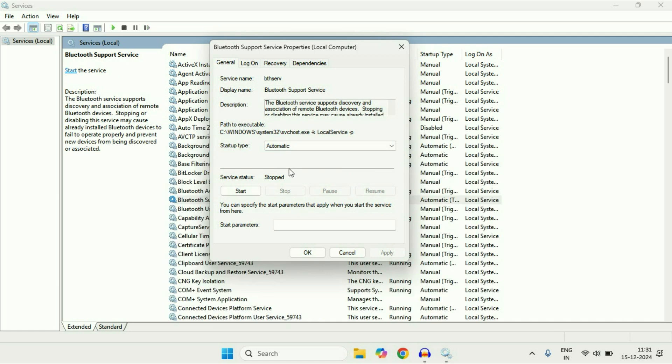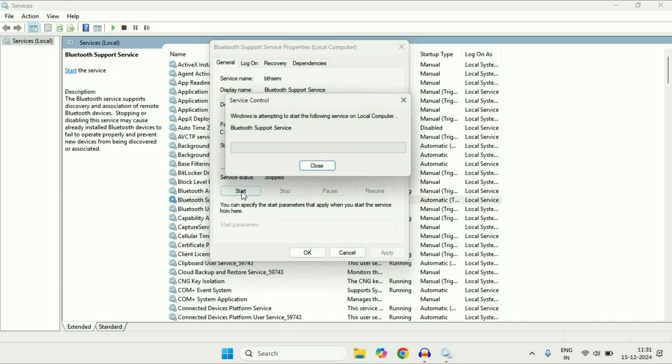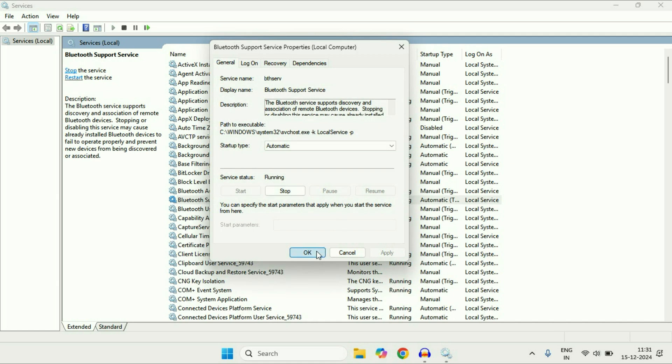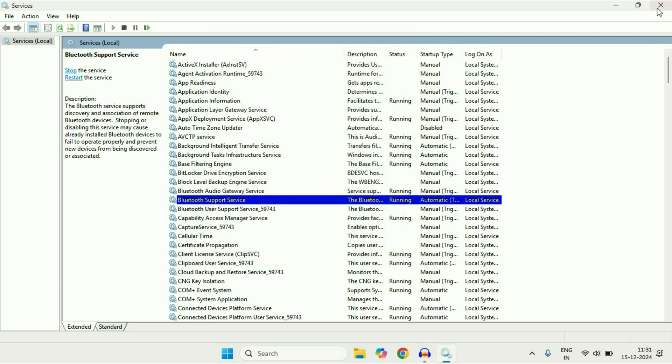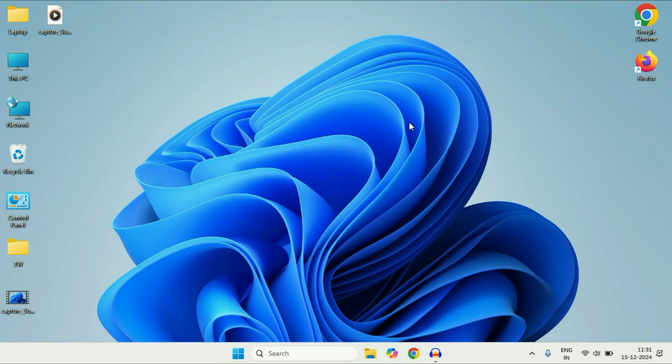Click Start to run the service again, then click OK. Now check if the issue is resolved.